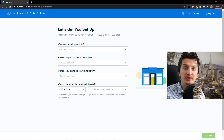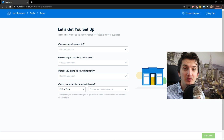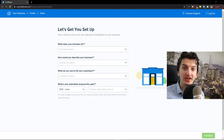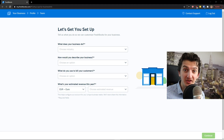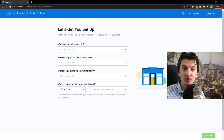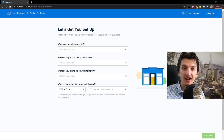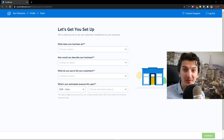Hey there guys, my name is Markus and in this video I'm going to show you how you can use FreshBooks. Down below in the description you will have timestamps so you can easily skip parts that you understand. I believe that after watching this video you will exactly know how to use FreshBooks. Don't hesitate, ask me any questions in the comments. So let's start.